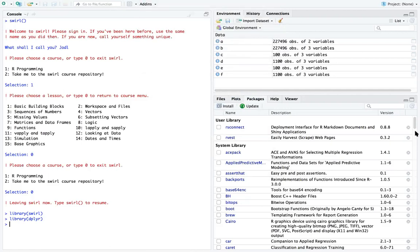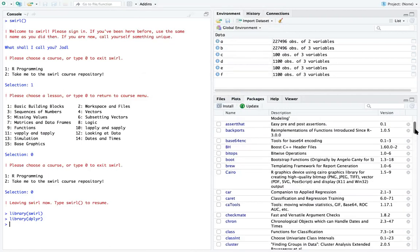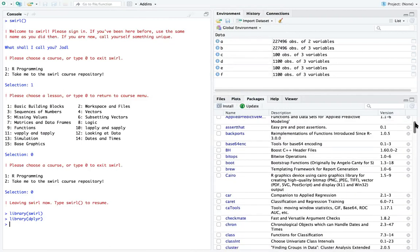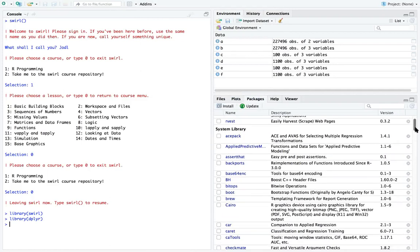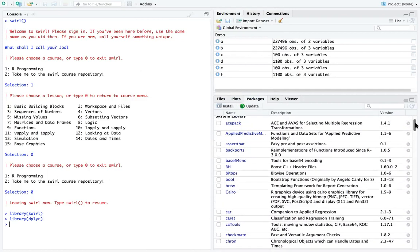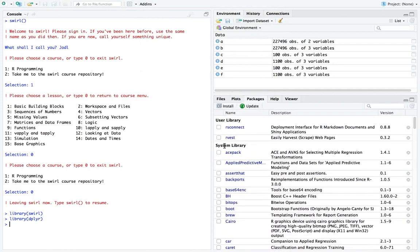So there you have it. I've just given you the method of how you can install a package from the repository. Thank you.